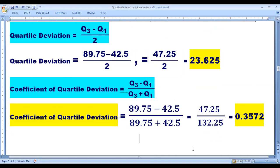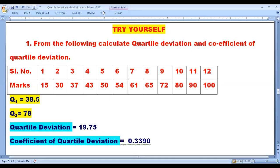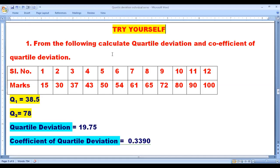This is how individual series quartile deviation and coefficient of quartile deviation is calculated. You can try yourself — I am giving you one challenge problem: calculate quartile deviation and coefficient of quartile deviation from the following data.